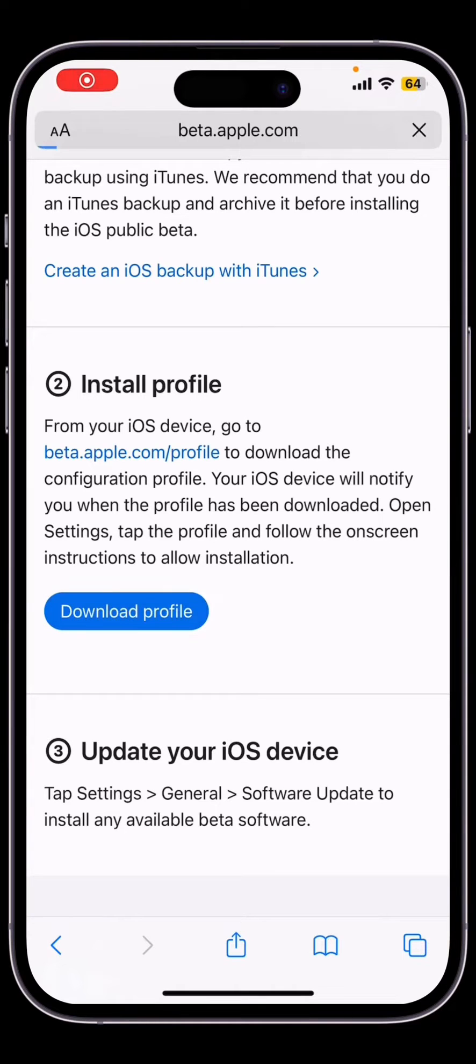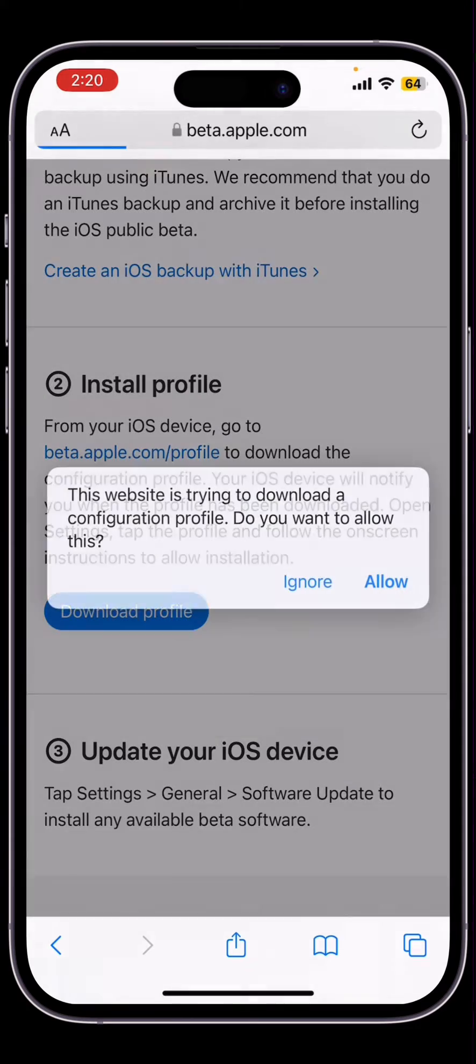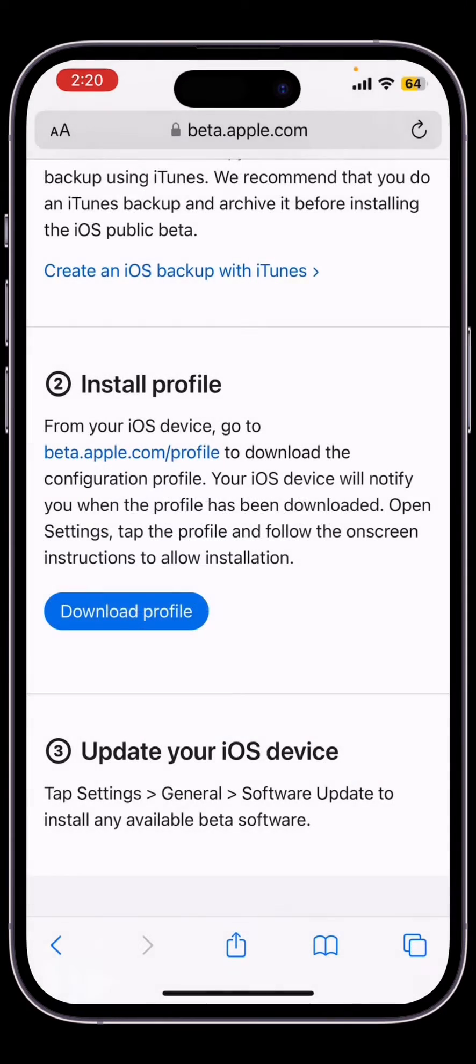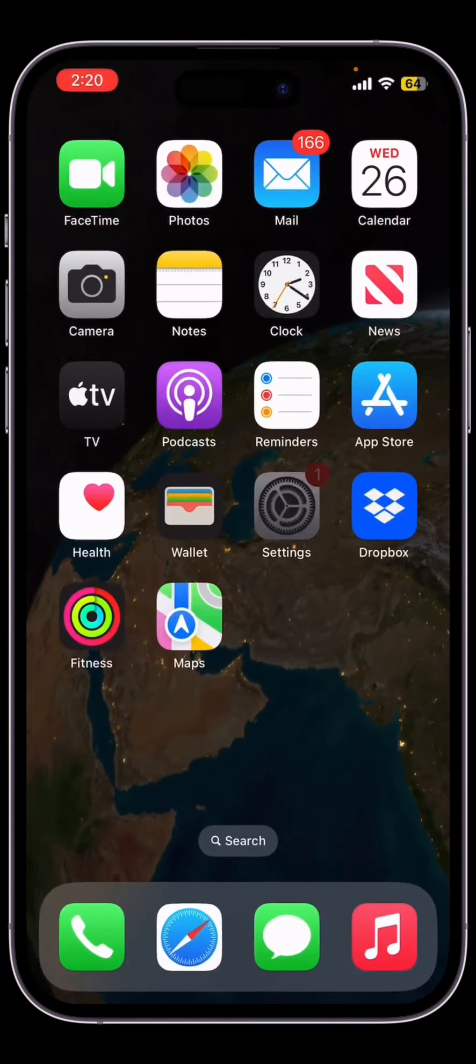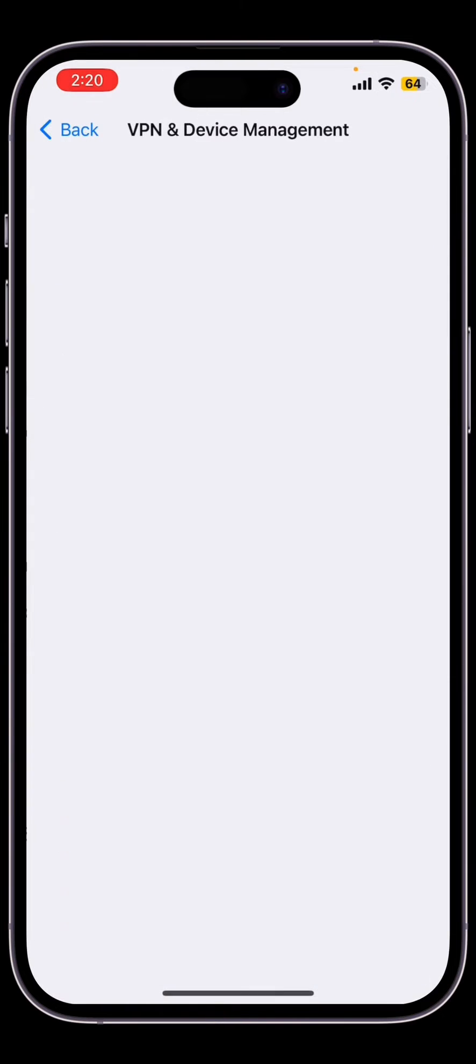Hello everyone, welcome back to another video. In this video guys, I'm going to show you how to fix if iOS 16.2 beta is not showing. So if you are trying to download the beta profile on your iPhone...